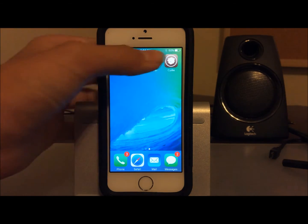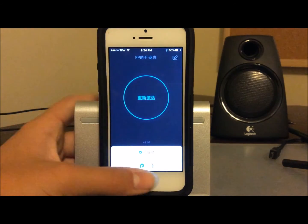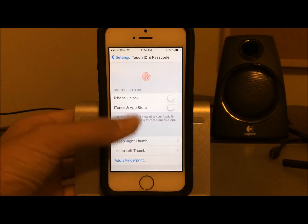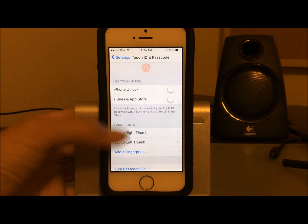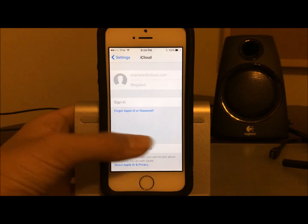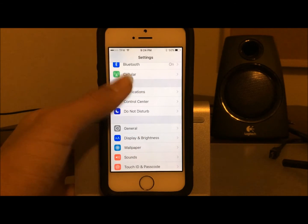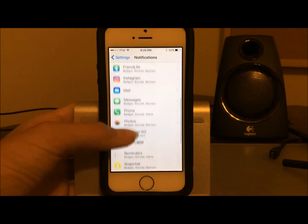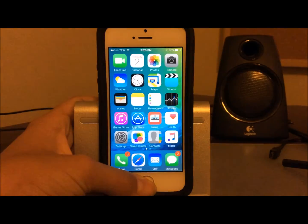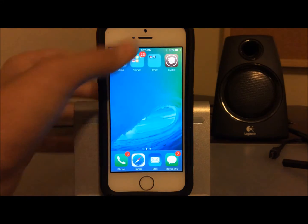Go ahead and open the PP Jailbreak app — it should have come with your jailbreak. First, go into Settings and disable all passcode and Touch ID. You can still have fingerprints saved as long as they're not used for iPhone unlock or iTunes and App Store. Then go to iCloud, sign out, and turn off Find My iPhone. Finally, go into Notifications and make sure PP Jailbreak notifications are turned off — do not allow notifications for PP Jailbreak.